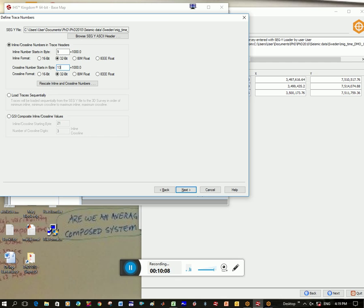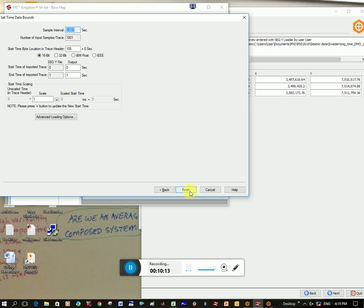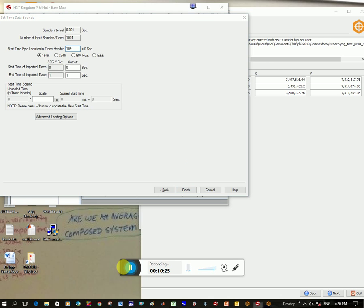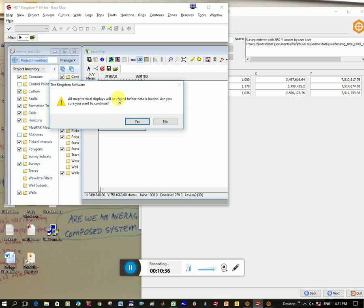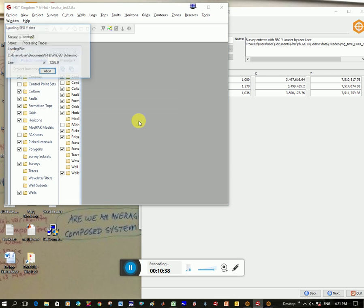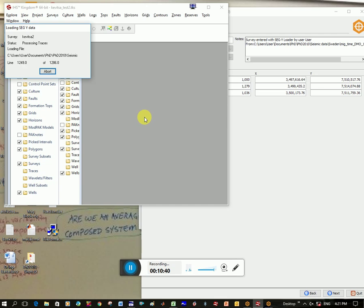And so now if we click next, and so the other thing to change is this here to the start time byte location in trace header. And so mine is 109, but you can try, I'm also again not sure how to find that value. If anybody knows, please write in. And so you can try 105, 109. And now if you click finish, and I can say yes, all maps will be closed. Let's see if it's loaded all the data. You can see now it's taking a hell of a lot longer to load, so it must be working correctly. So I'll pause just until the data is loaded.